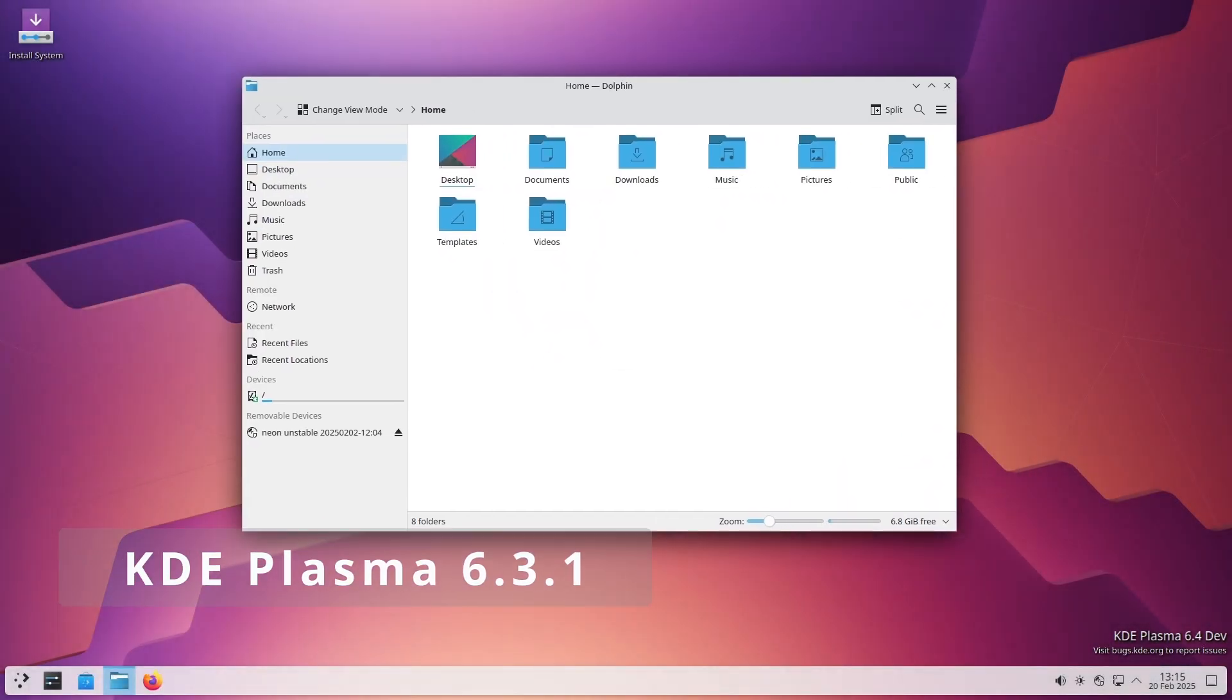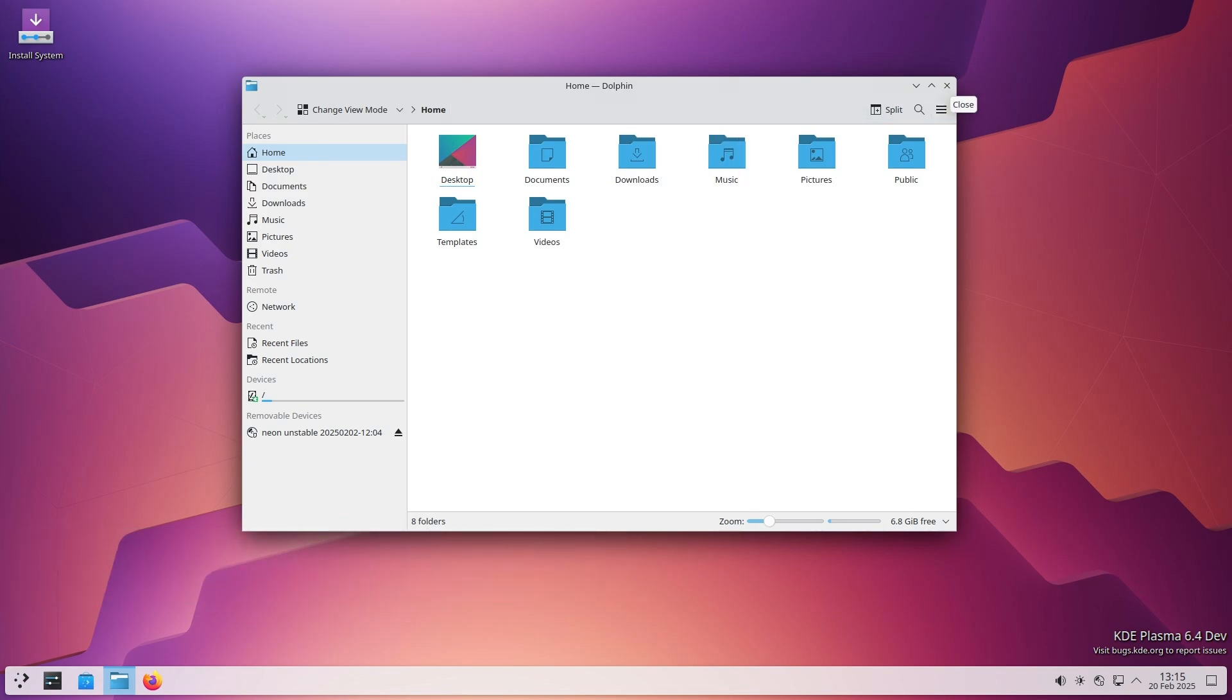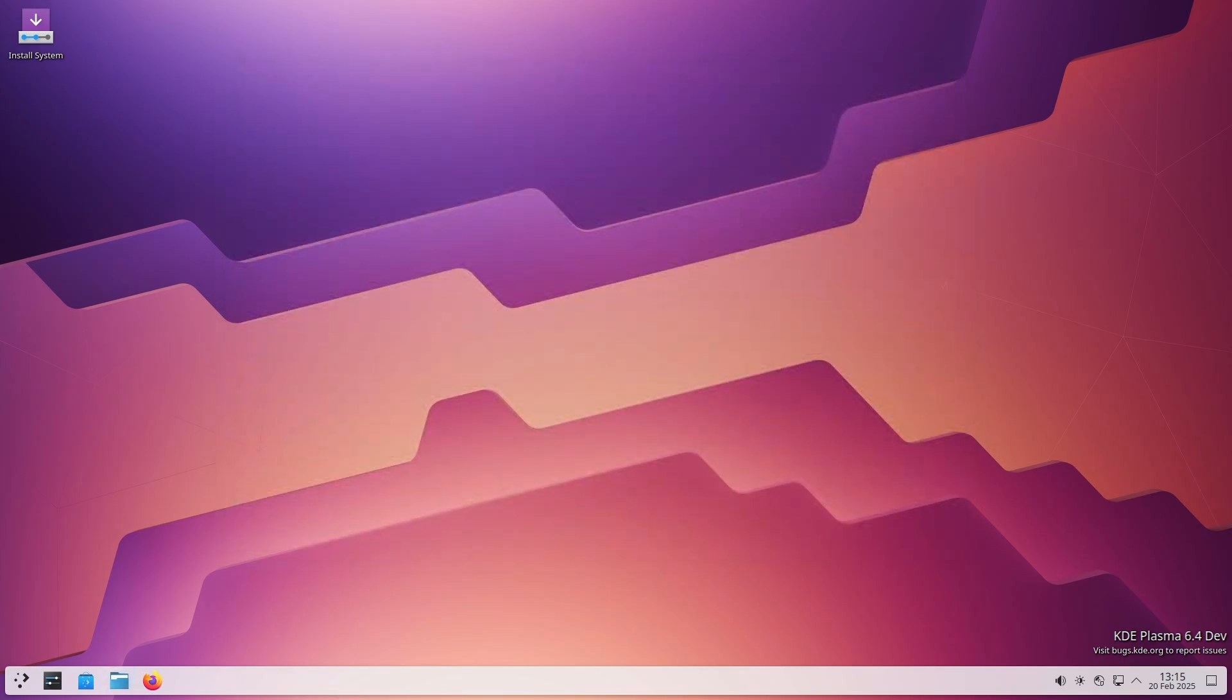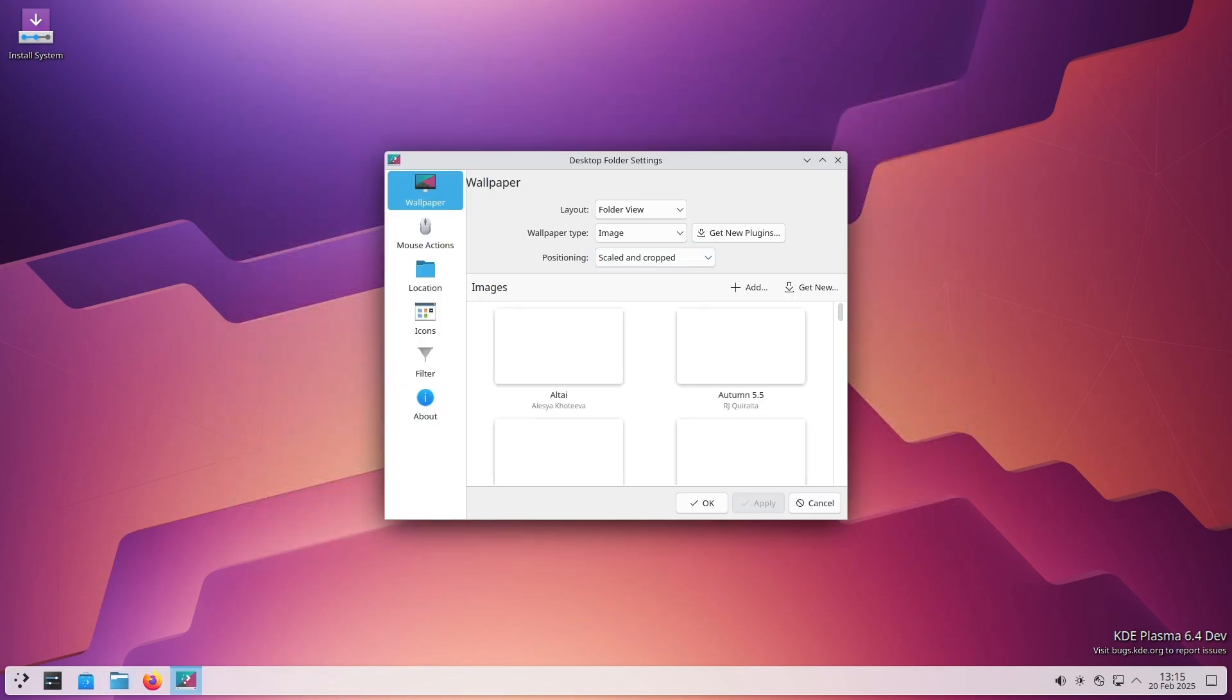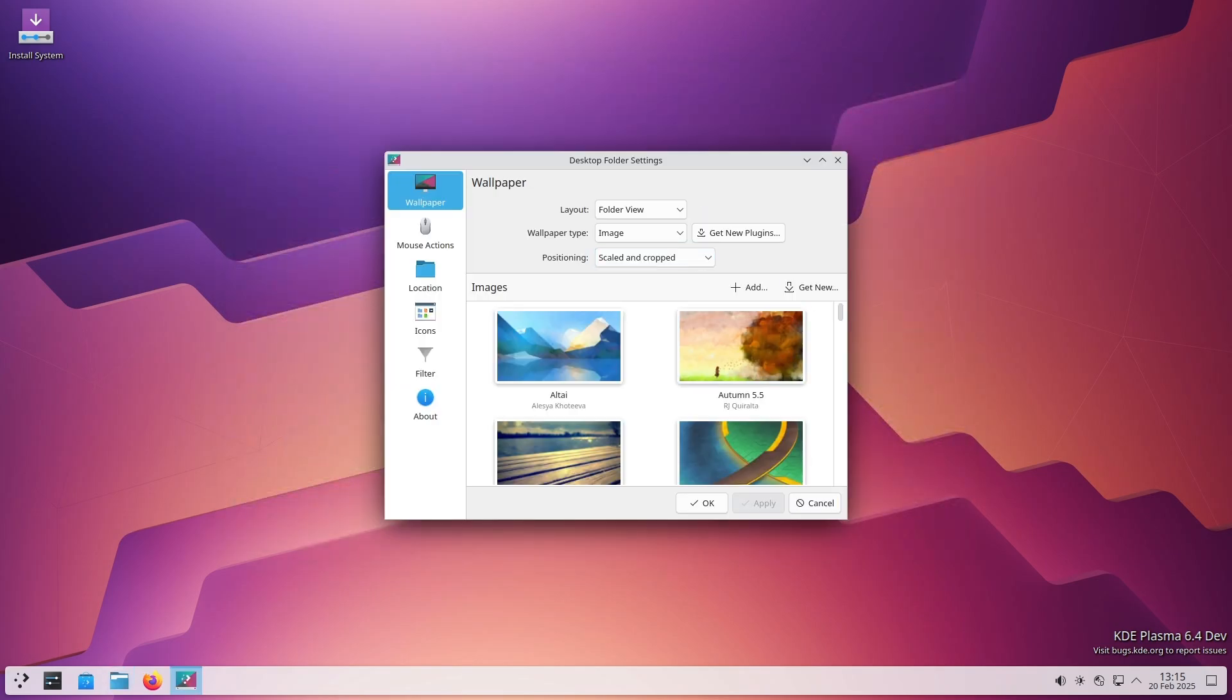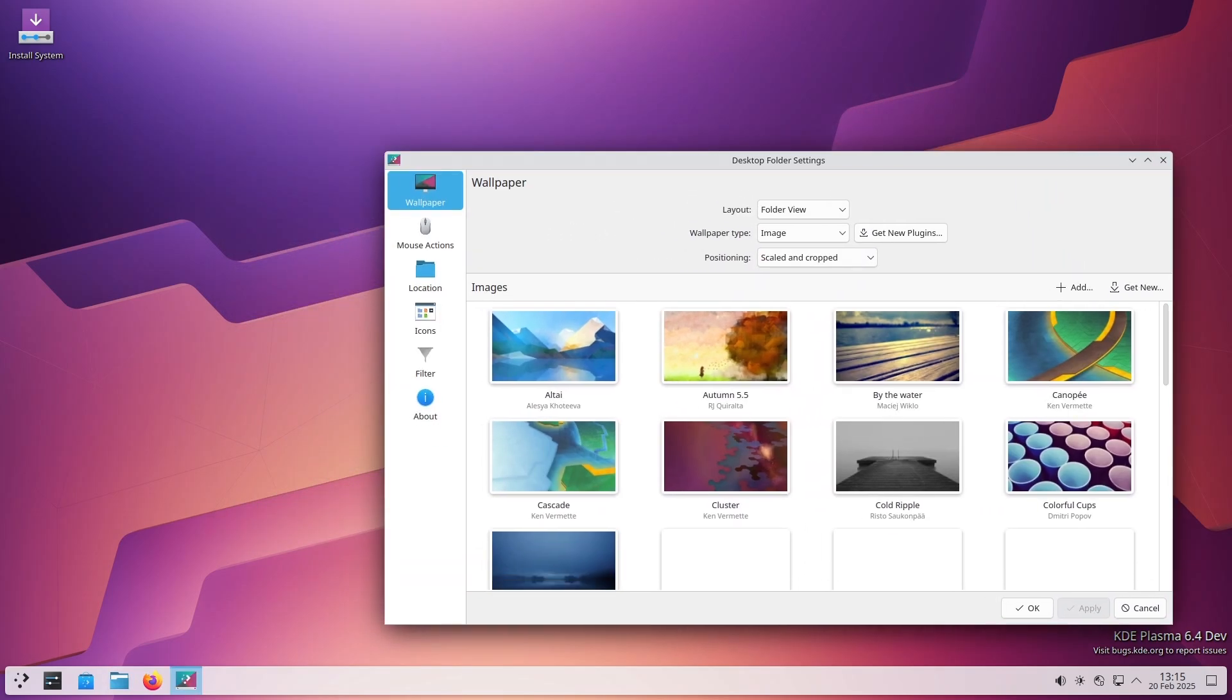The latest update, KDE Plasma 6.3.1, is here. Now I know software updates can sometimes sound boring, but trust me, this one comes packed with bug fixes and improvements that actually make a difference.